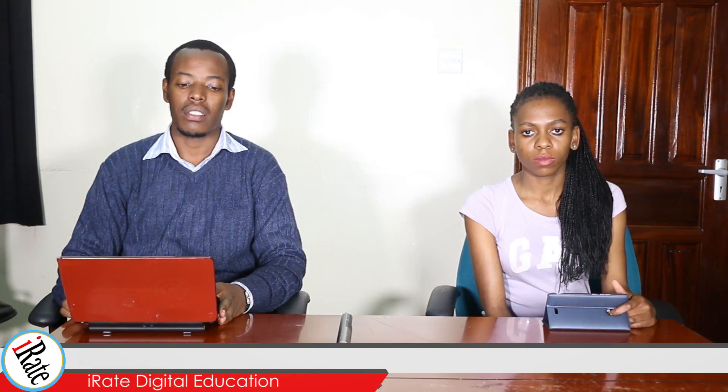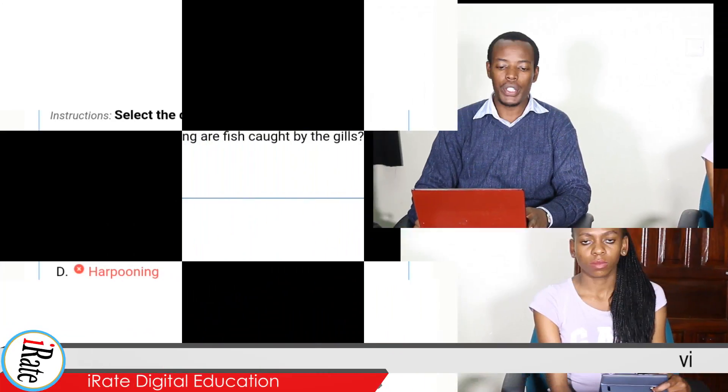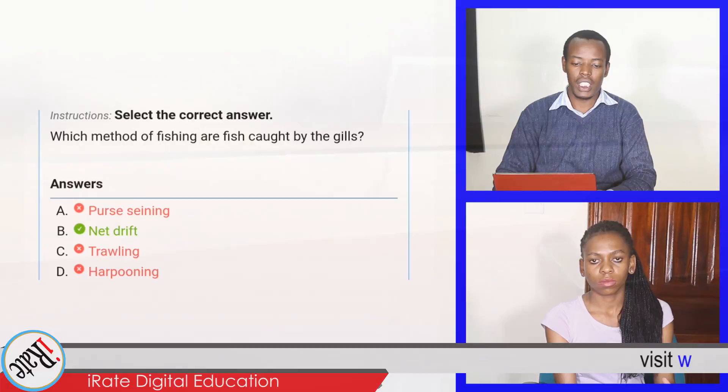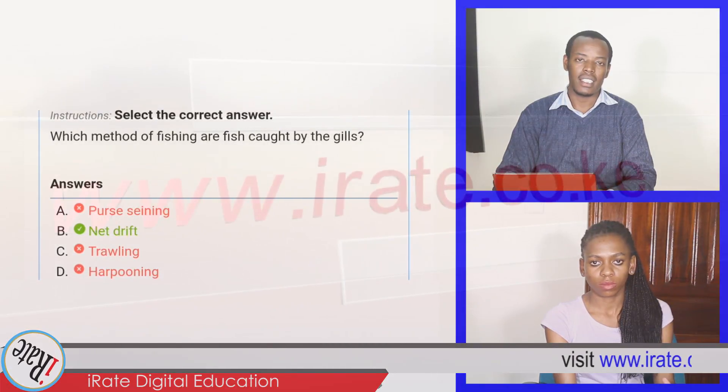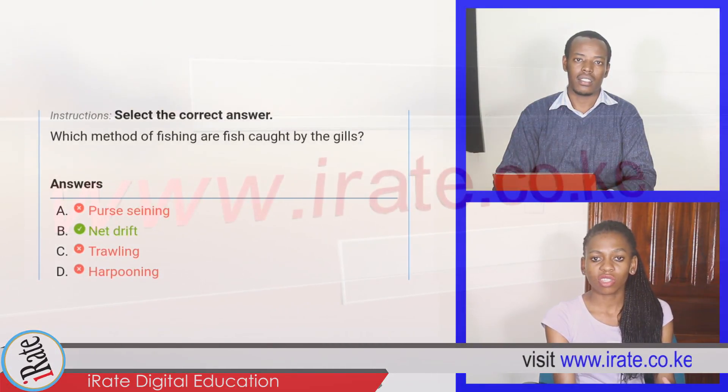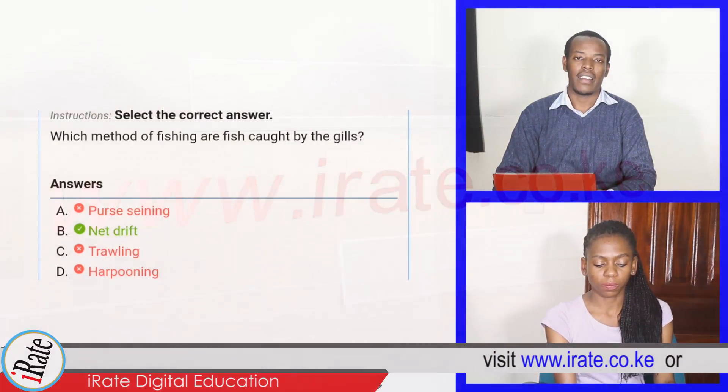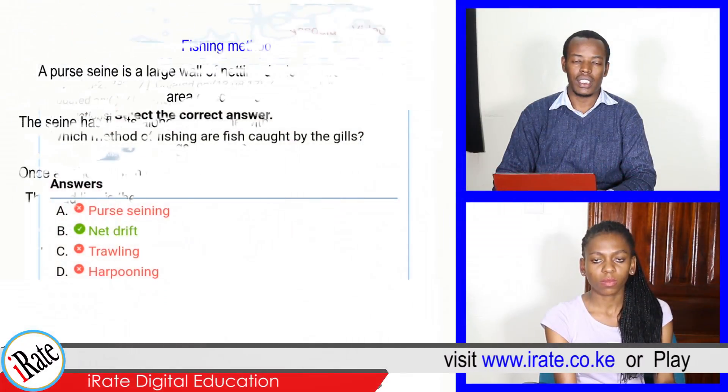Select the correct answer. Which method of fishing are fish caught by the gills? Net drifting. That is correct.